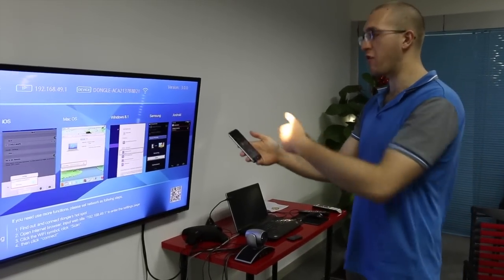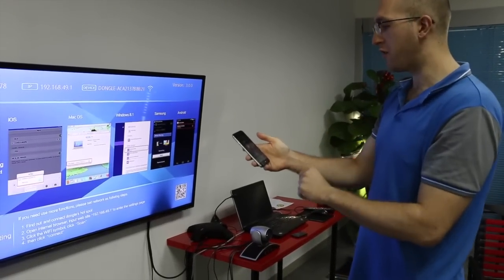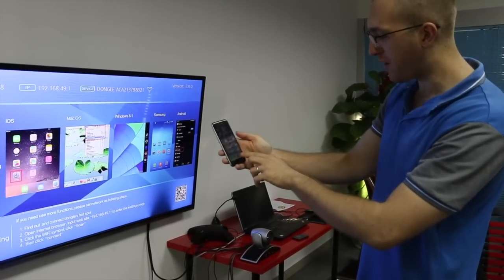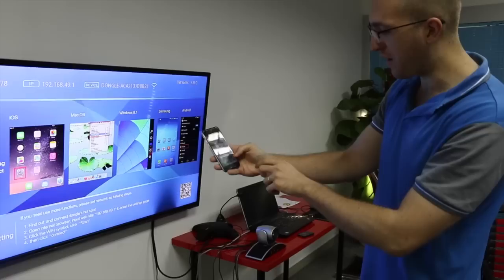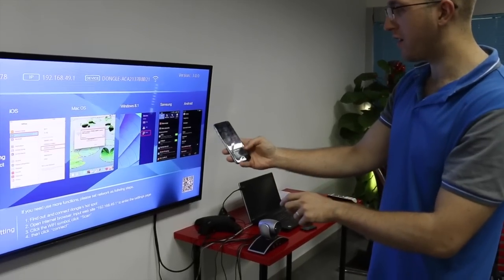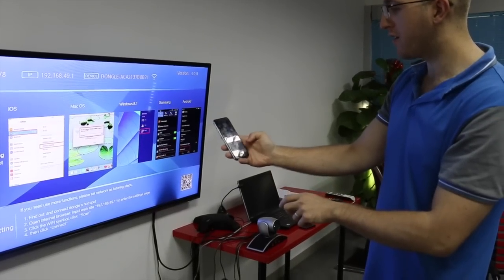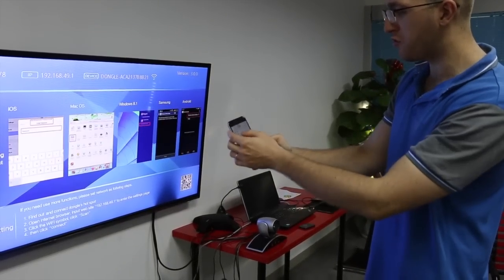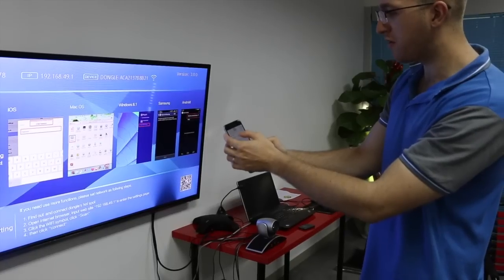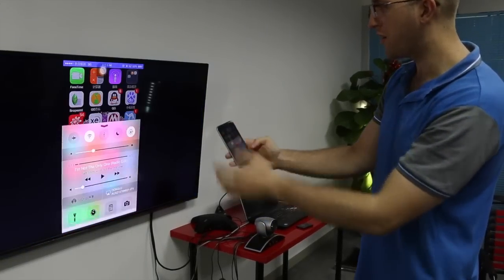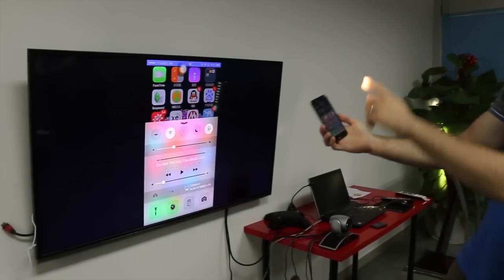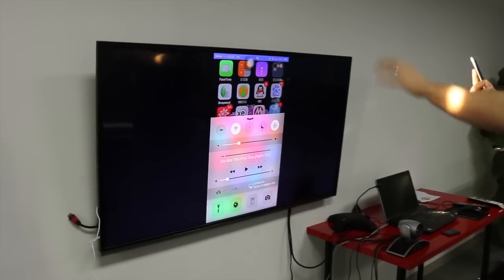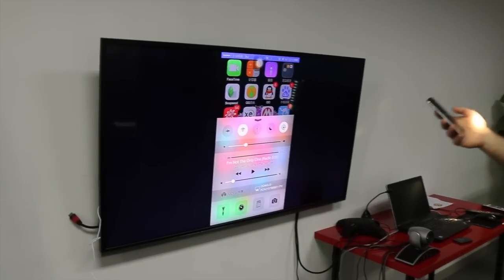For example, if you have an iPhone, you have to press the AirPlay here. You choose Dongle. You will see the same thing I see on my smartphone on your TV screen.